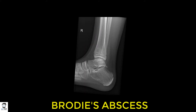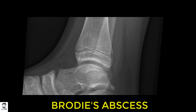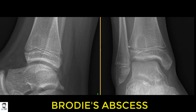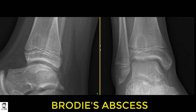On the lateral view of the ankle, you can similarly see that well-defined lesion, just reaching the growth plate of the tibia, but no other major changes are seen. When you need to rule out certain conditions, MRI is always a good option and the best choice for better diagnosis and assessment of these kinds of lesions.